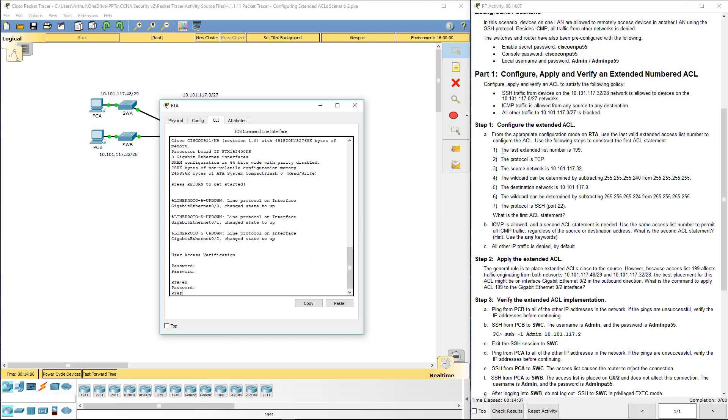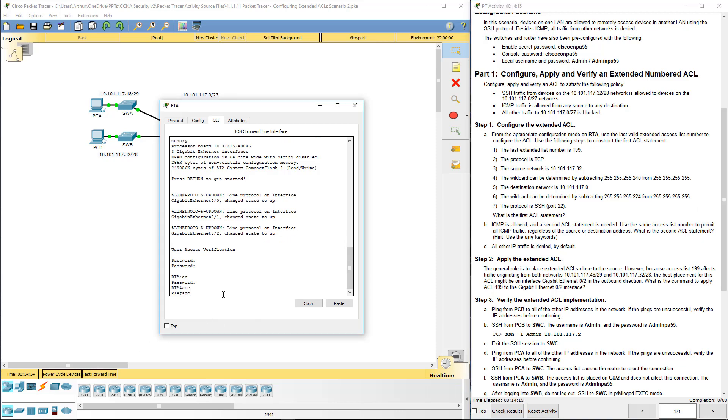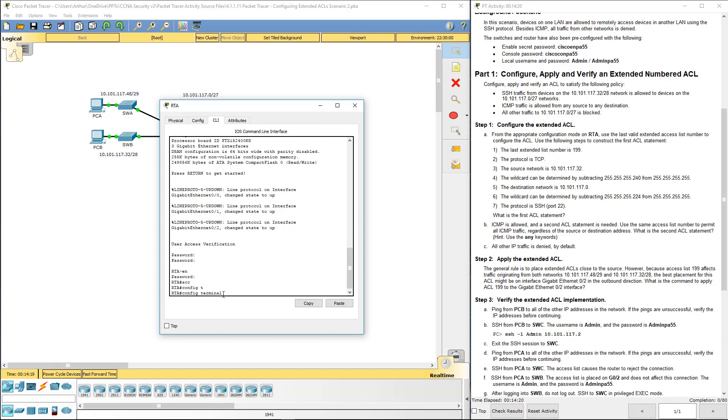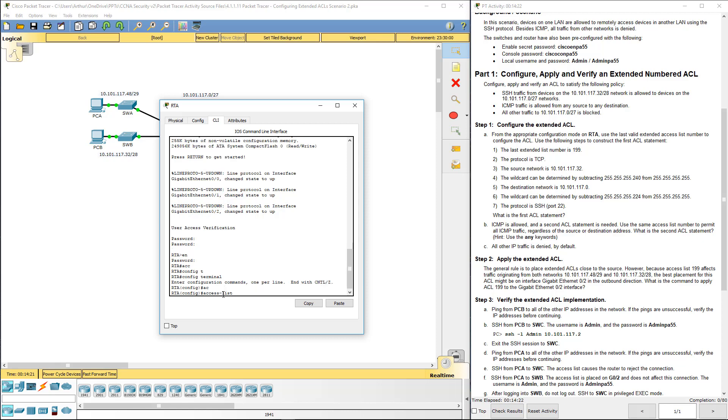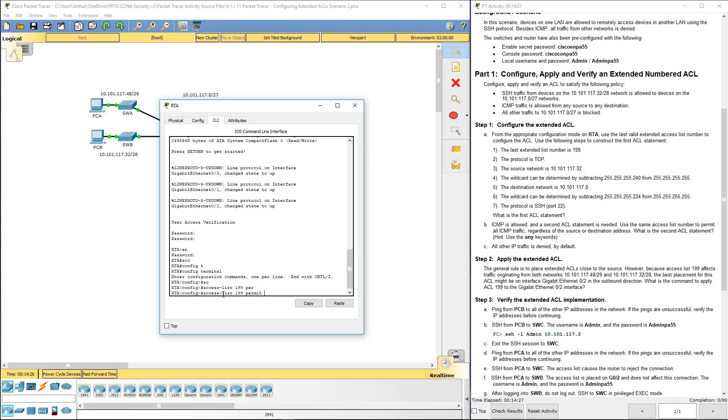So we're going to be doing the extended list number 199. We want TCP. Oh, got to get to our global configuration mode. Config terminal. Access list 199. We want to permit TCP.